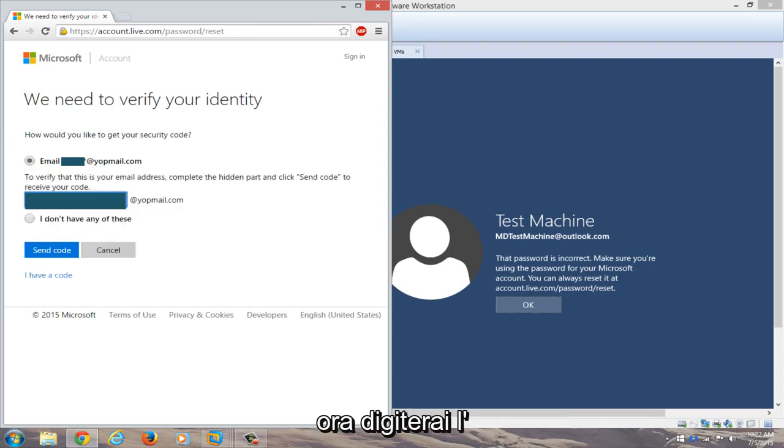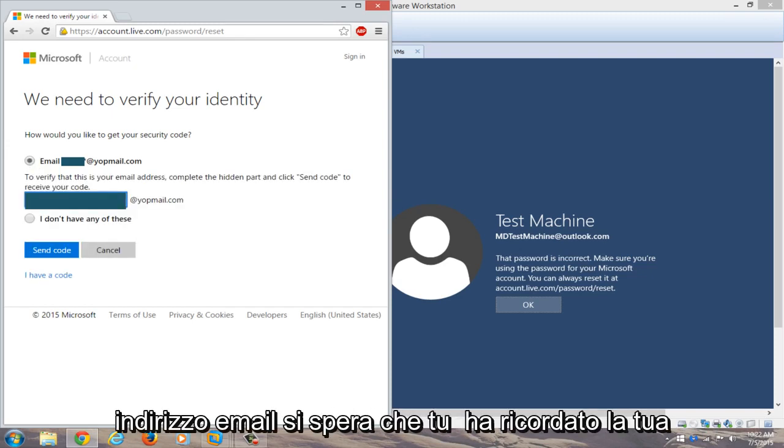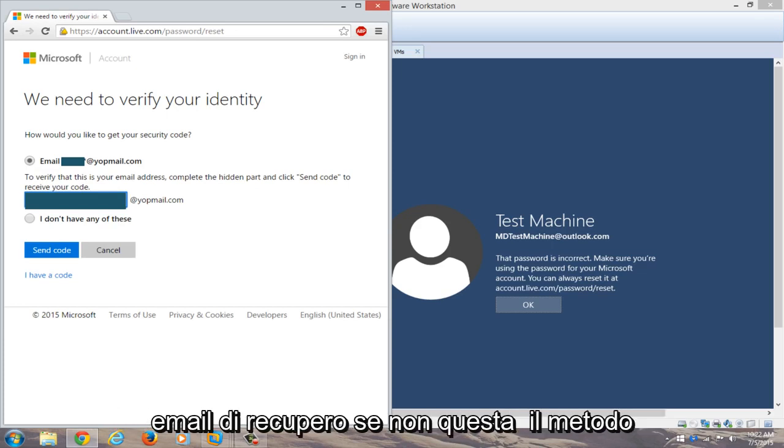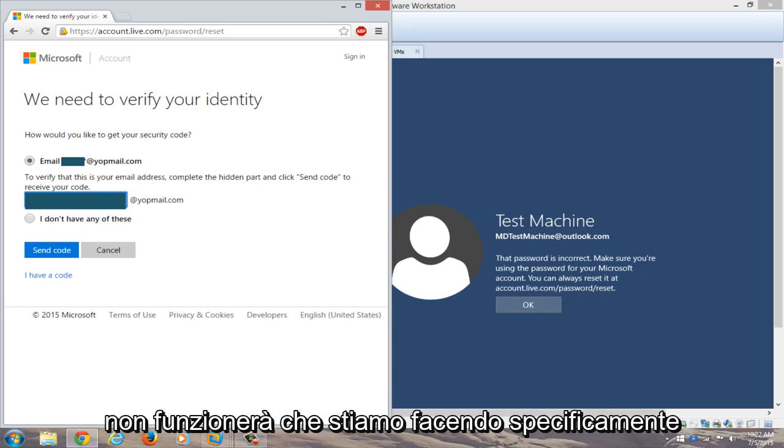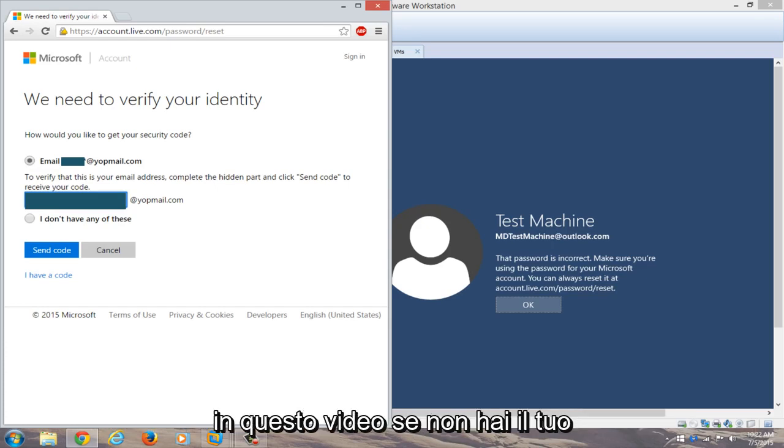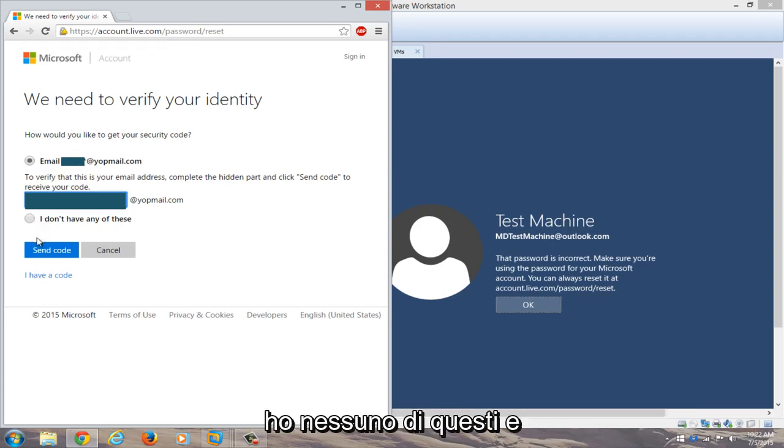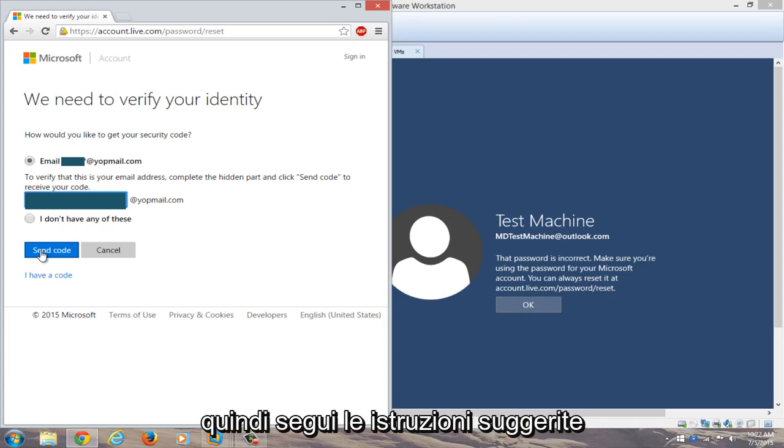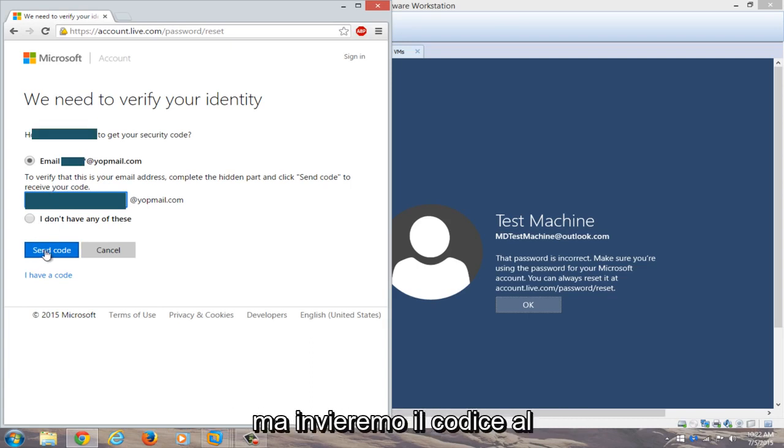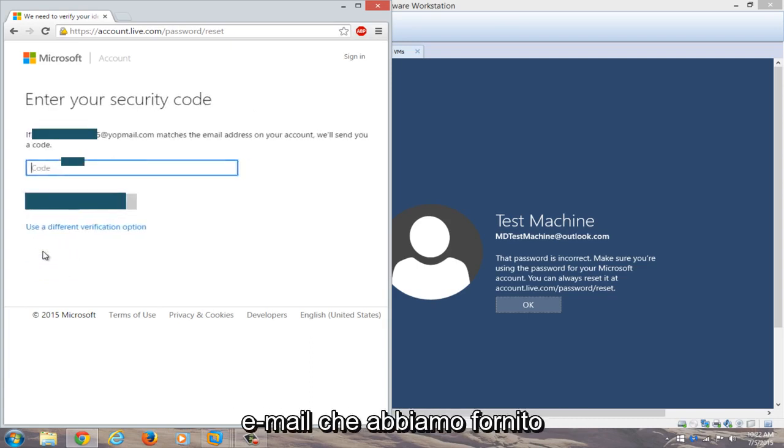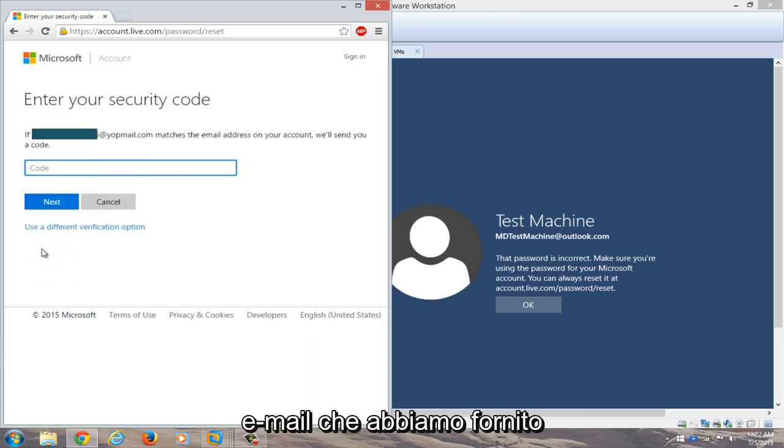And now you're going to type in the email address. Hopefully you remembered your recovery email. If not, this method will not work that we are doing specifically in this video. If you don't have your initial email, you can click on I do not have any of these and then you go through the prompts that it suggests. But we're going to send the code to the email that we provided.